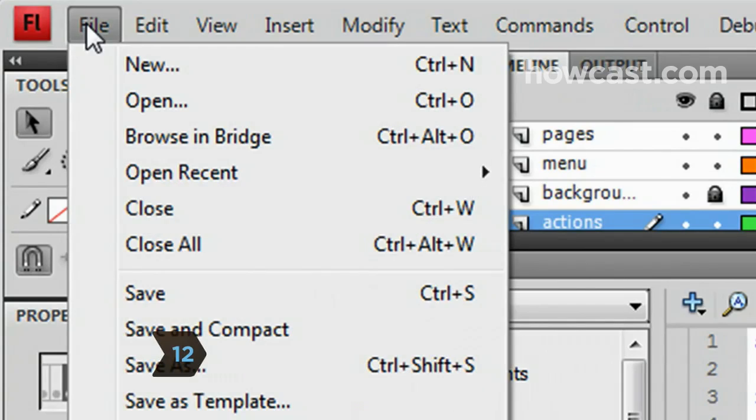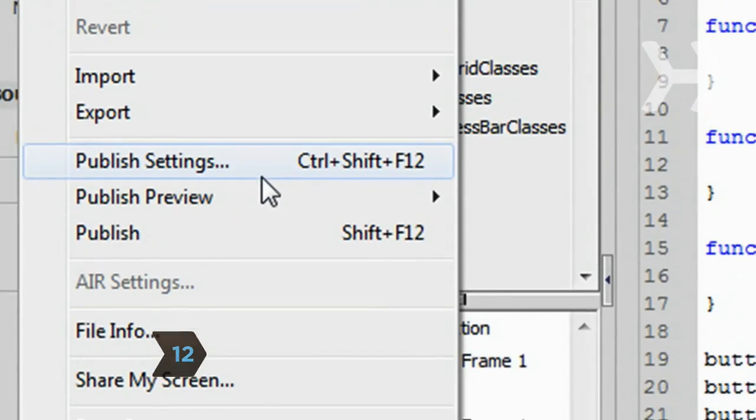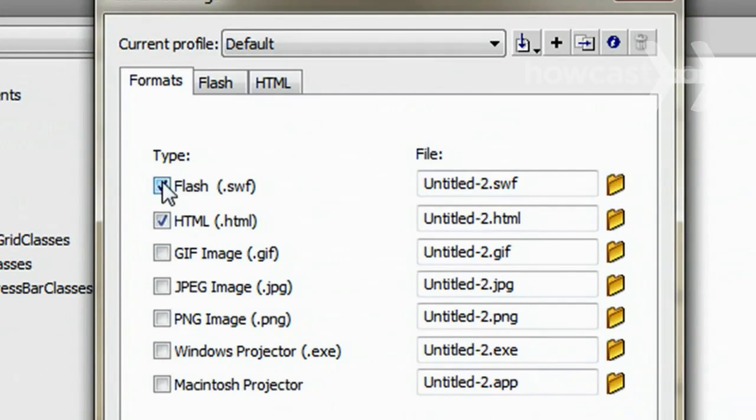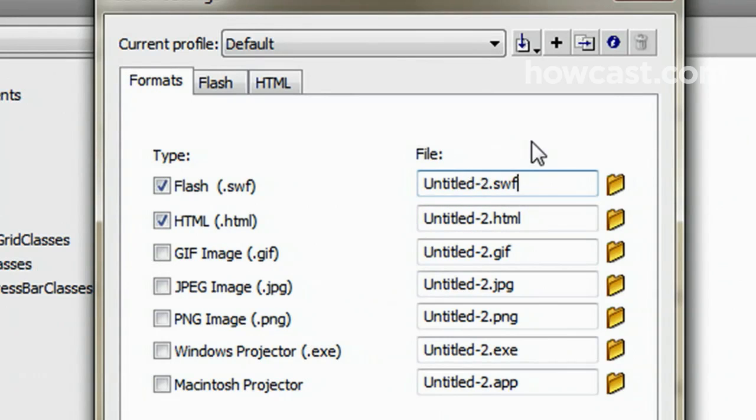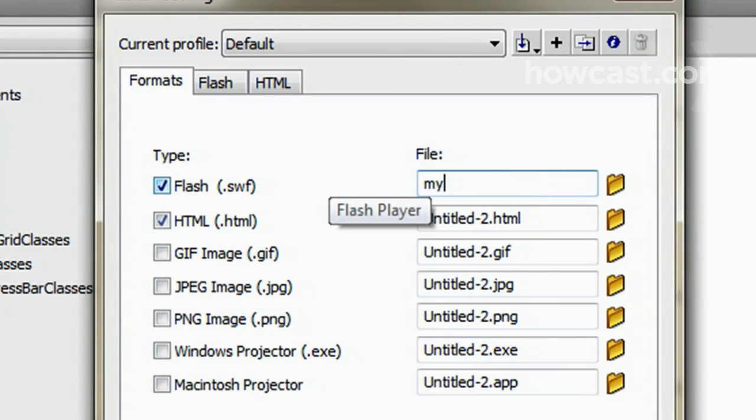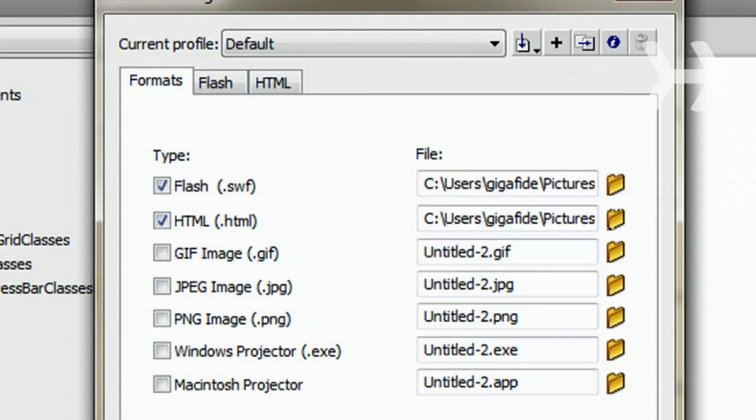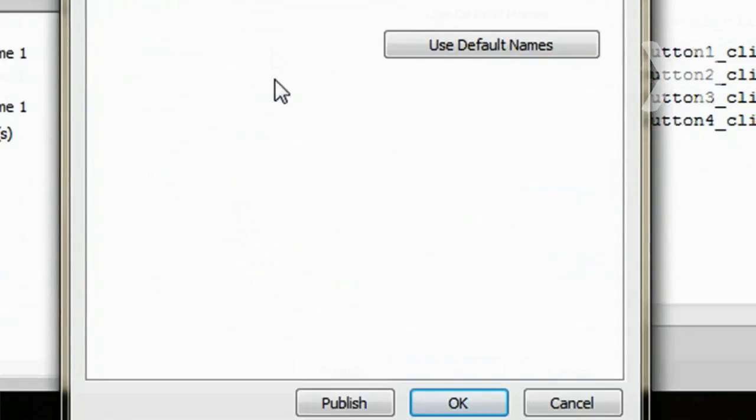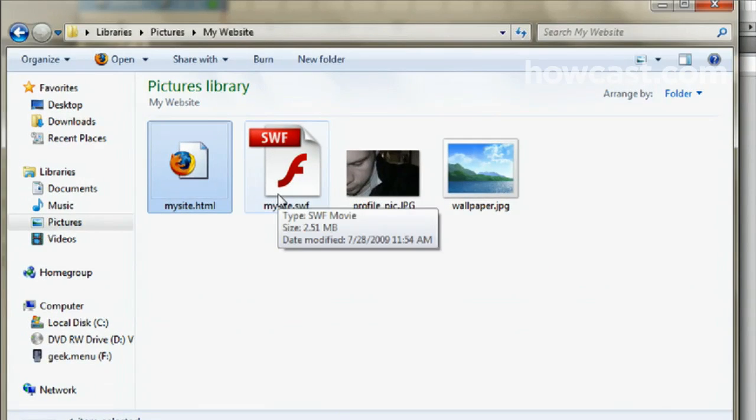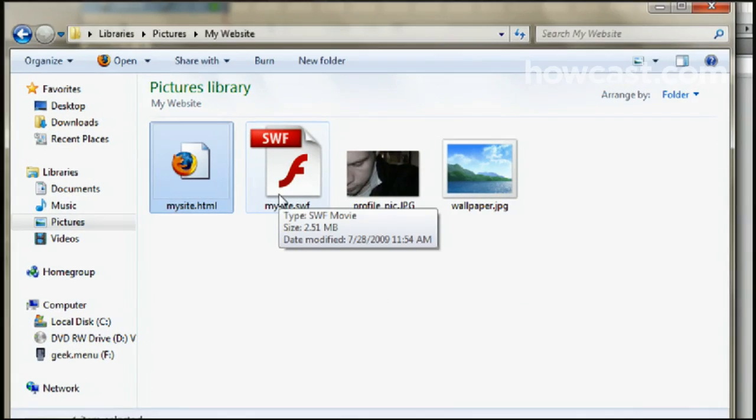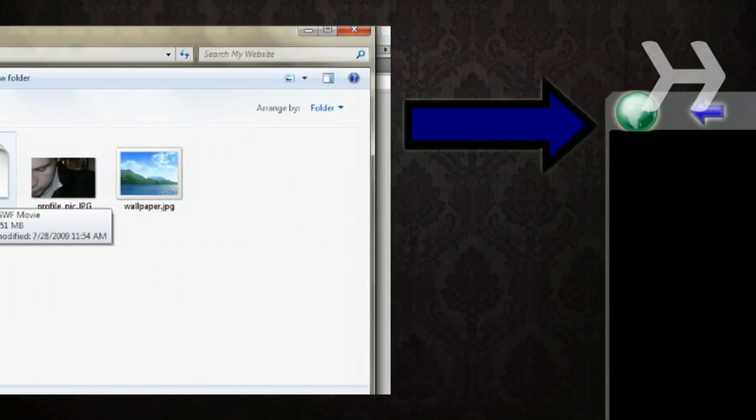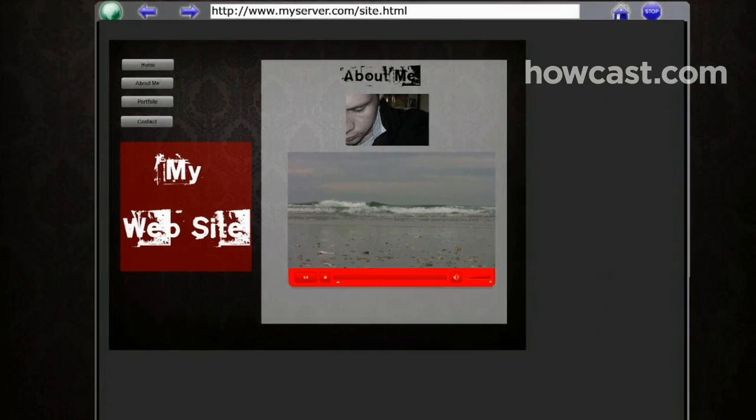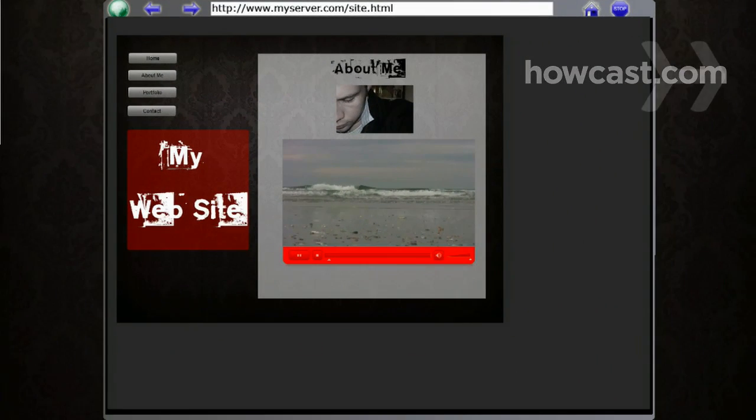Step 12. Publish the website by going to File, Publish Settings. Check both the SWF and HTML boxes. Rename both files and select a location to save it to. Then click Publish and upload all of the published files to your web server. To access the Flash page, just navigate to the HTML file on your web server. You're done.